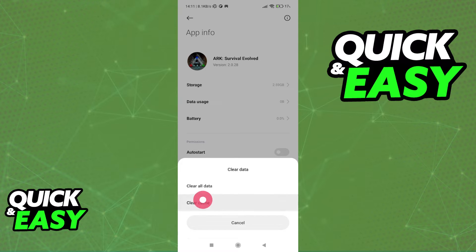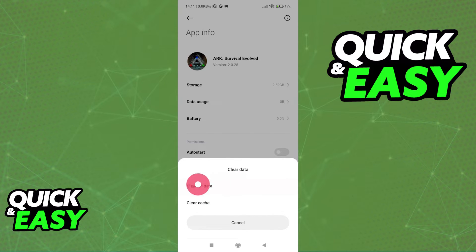Like I said, try clearing only the cache first, and if that doesn't work, clear all of the data.